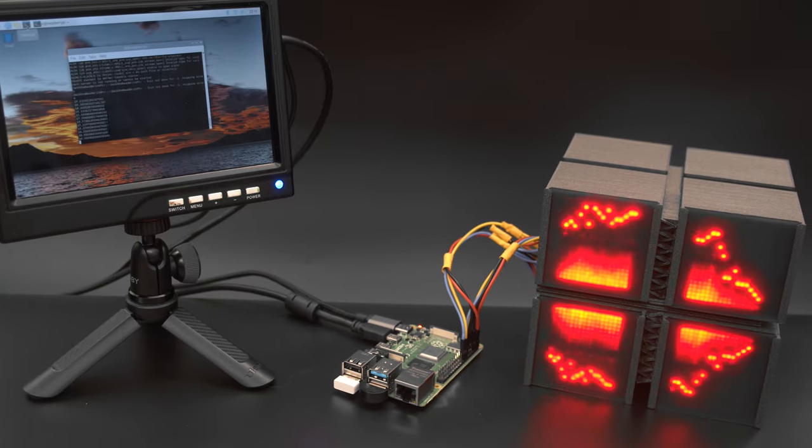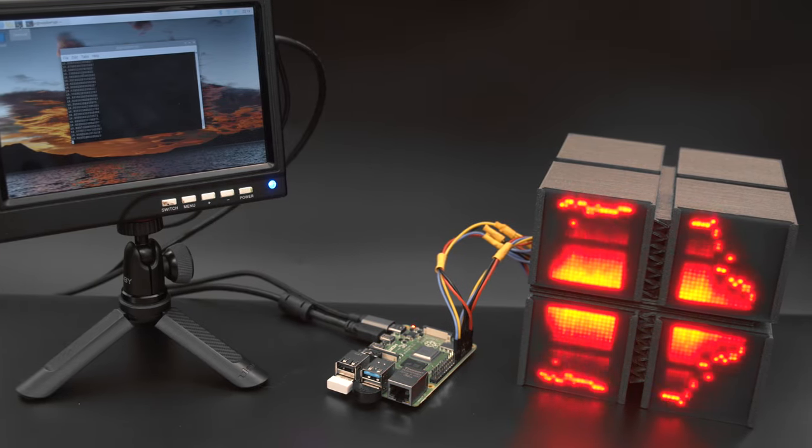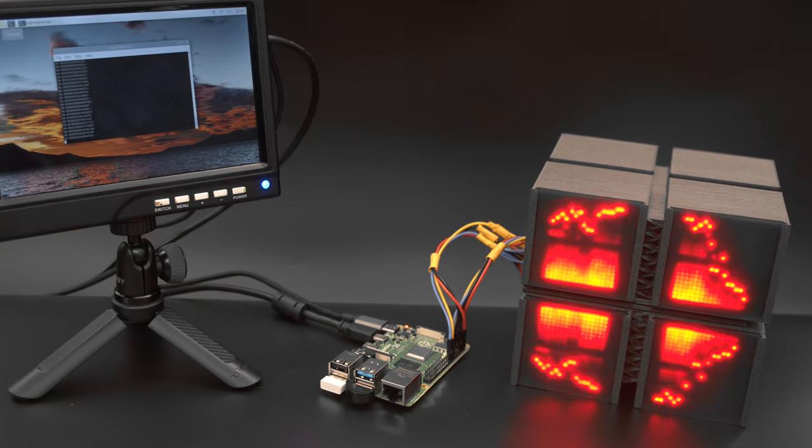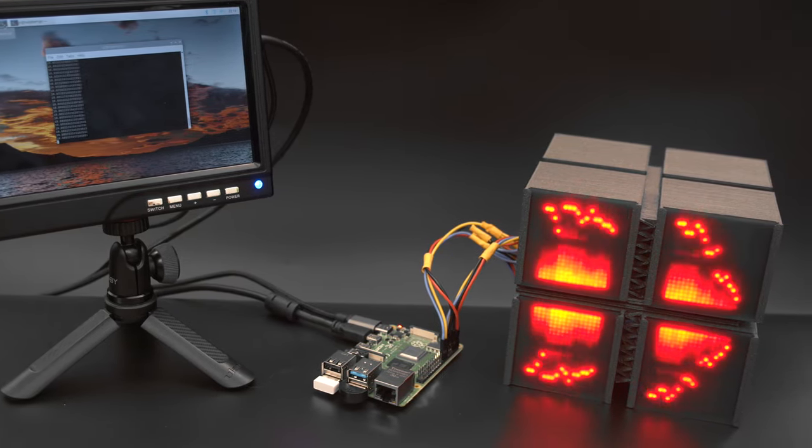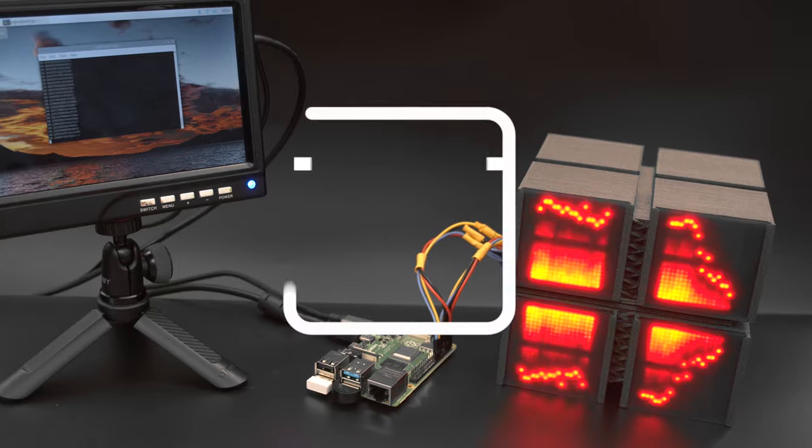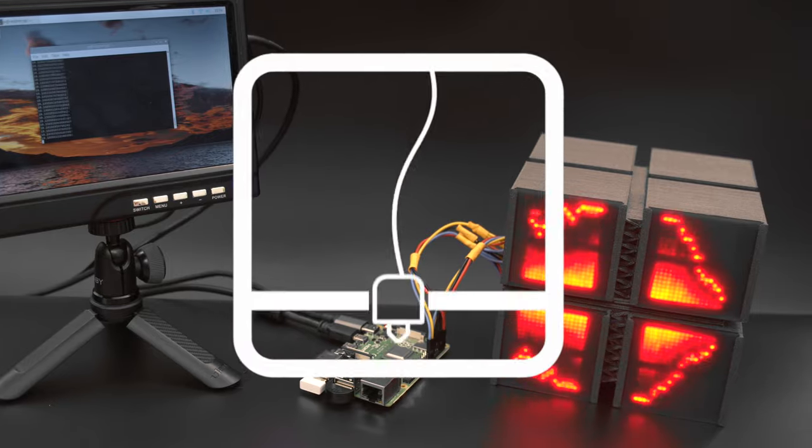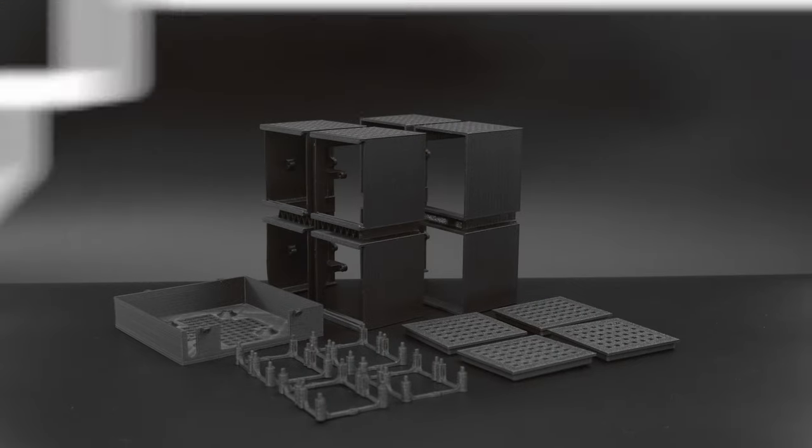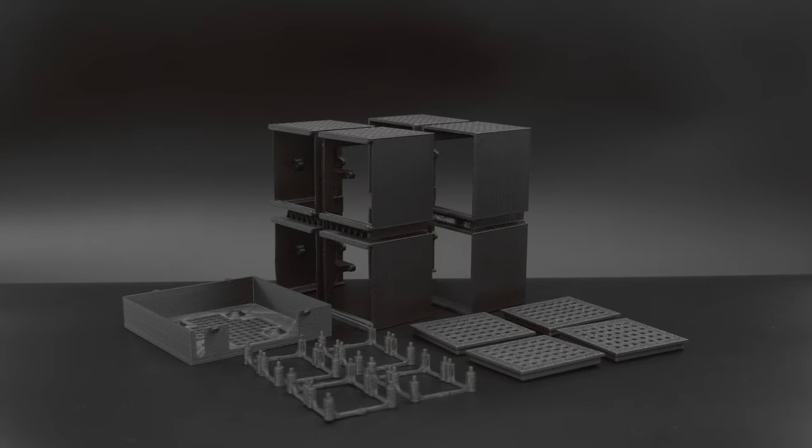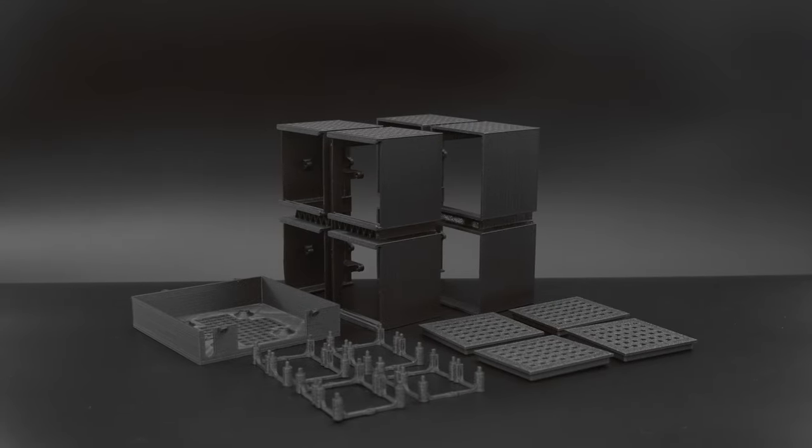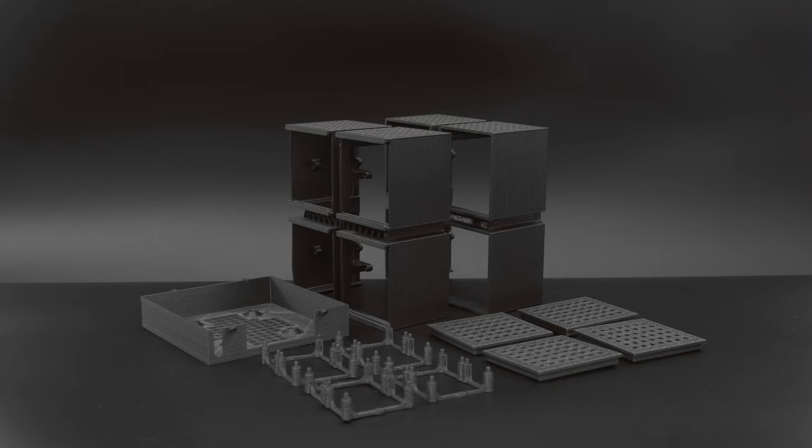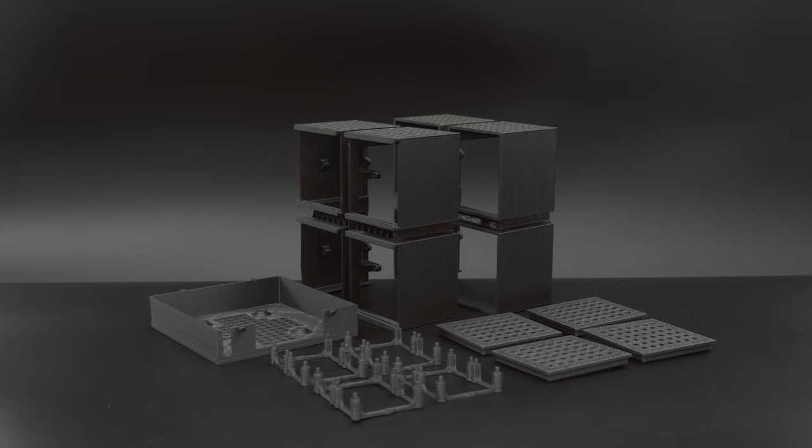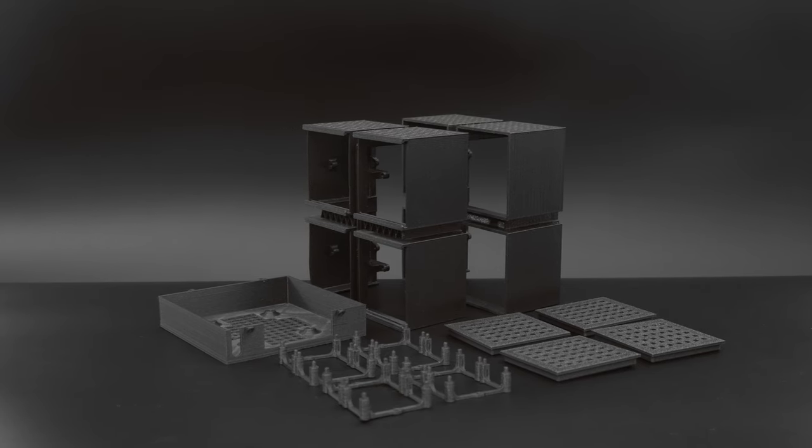The audio visualizer and chasing LED demos were written only for the Raspberry Pi. The enclosure can be 3D printed using your favorite filament. Links to the files are in the description.